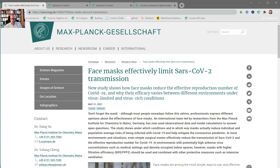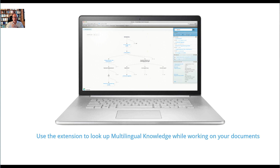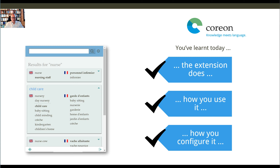A little final note on the widget itself: we've developed it for the Chrome browser, but it works with all Chromium engine based browsers. We've done some tests with Microsoft Edge, which also uses the Chromium engine, and the results confirm it works smoothly in a Microsoft Edge environment. So in summary, the extension helps you look up multilingual knowledge while working on your document — in parallel, without switching tabs.